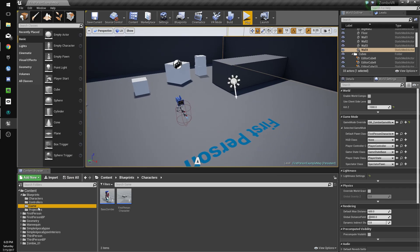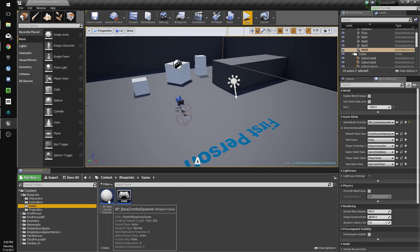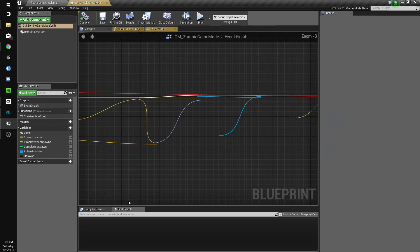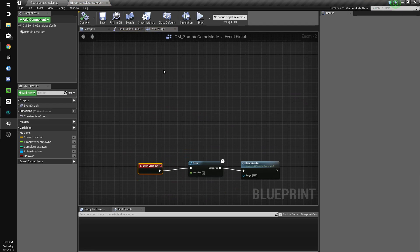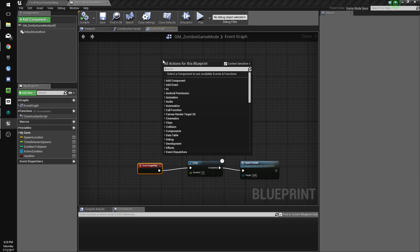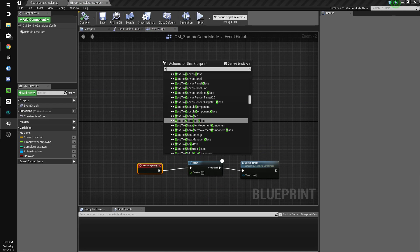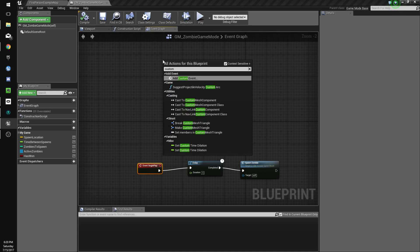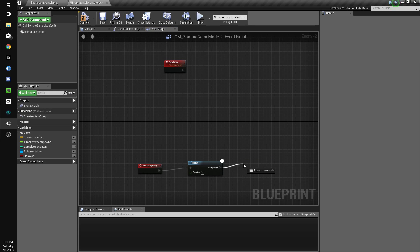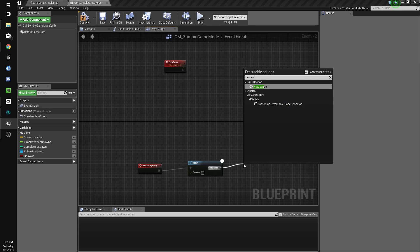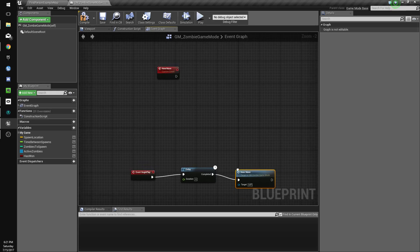So we're going to go to our game folder and go to our game mode and we're going to make some new functions. We're going to make new custom events, we'll do custom event new wave. We'll get rid of spawn zombie and do new wave at the start.